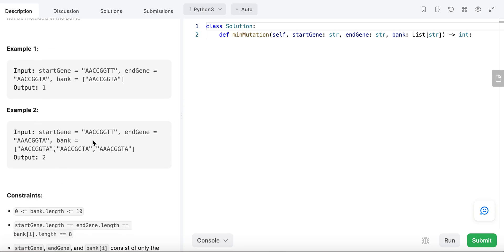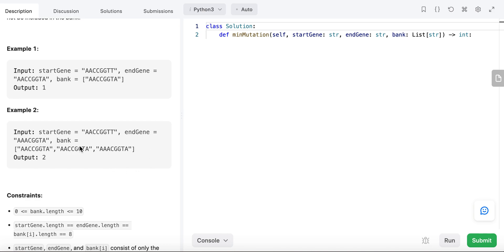In example two, the start gene is AACCGGTT and the end gene is AACCGGTA — but now there are two characters different: the third character and the last character. The bank contains three valid gene mutations, so the output is 2. We can reach the end gene by first changing the ending character T to A — that's one mutation — reaching AACCGGTA. Then from that gene, we mutate the third character from C to A to reach the end gene. So the output is 2.